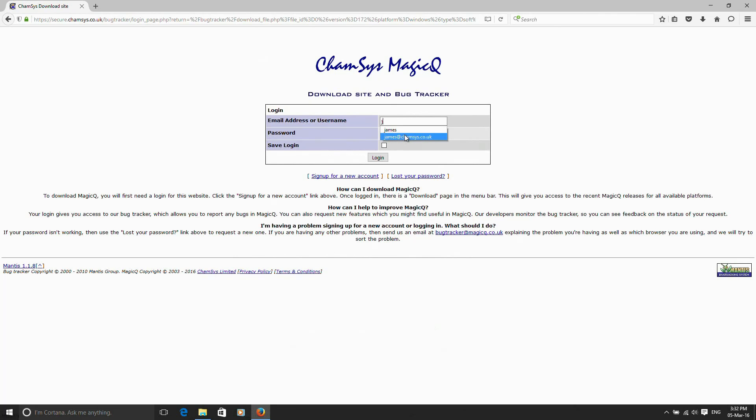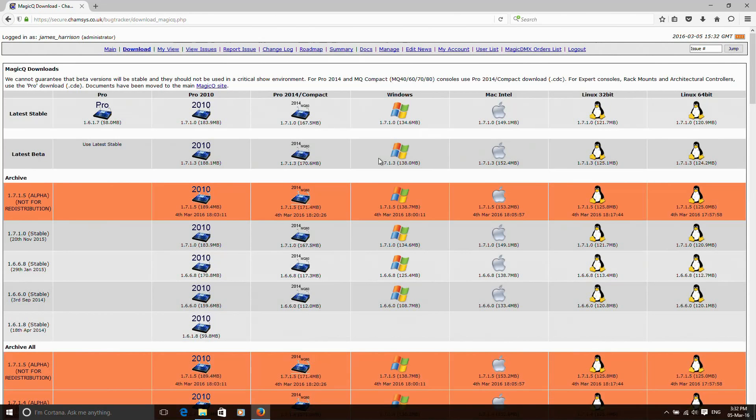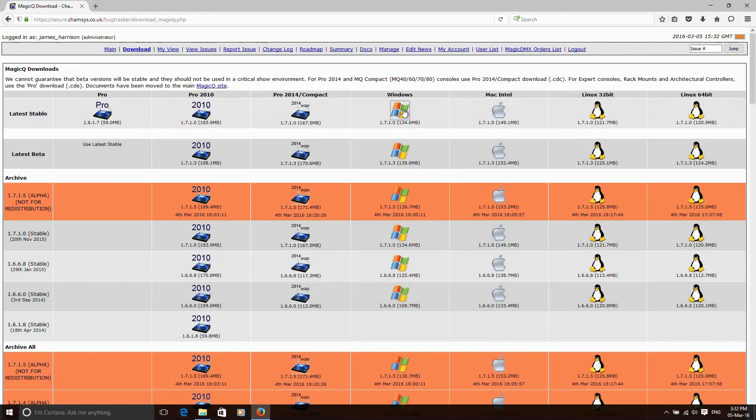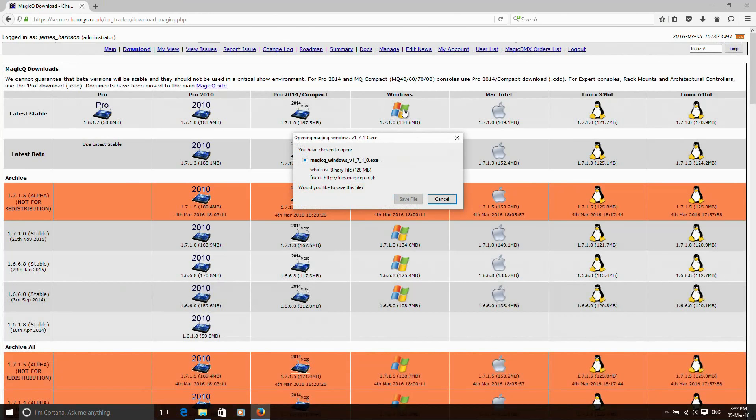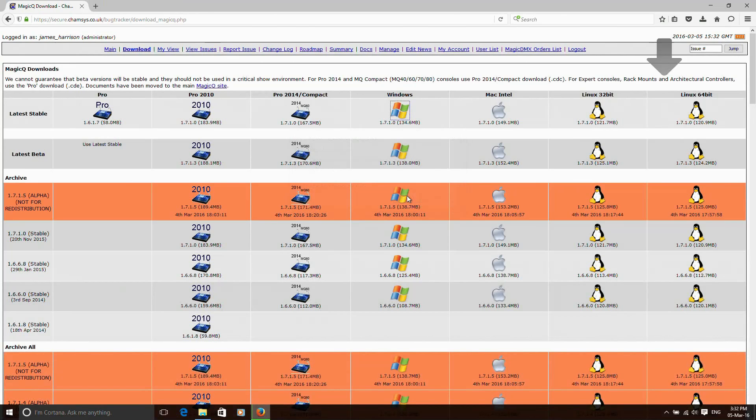I've already signed up here. Here's my email address. I'll log in there. Once that logs in, MagicQ will start downloading. I can then go and select the download I want. I want the current stable one again for Windows here. Save that file there.